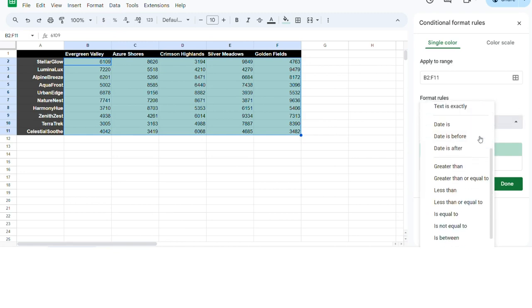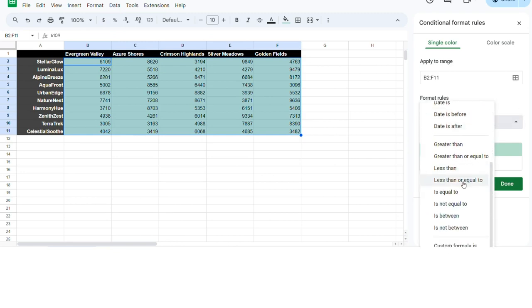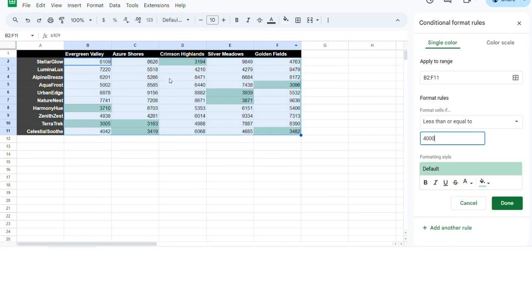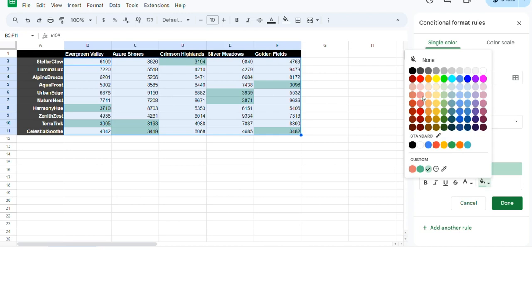Select the format rule. So for example, we'll do less than or equal to 4000. And in this data set, we want to highlight that things are too low, so we'll make the color red.